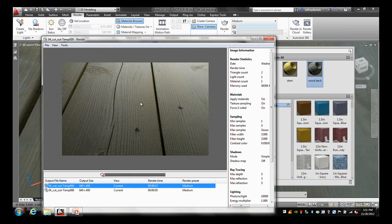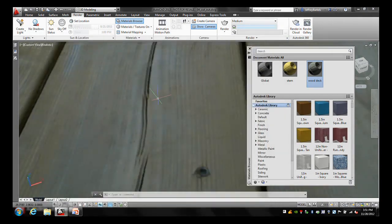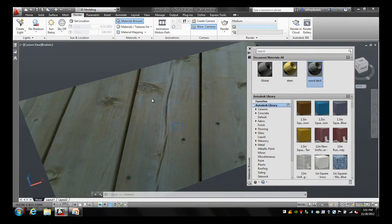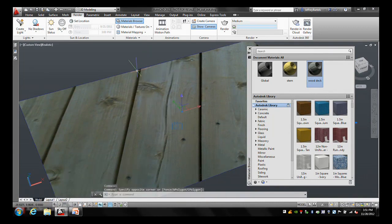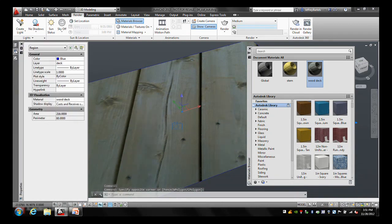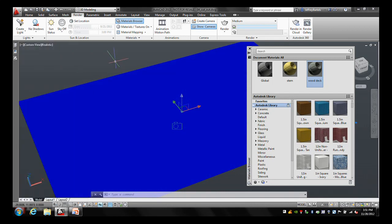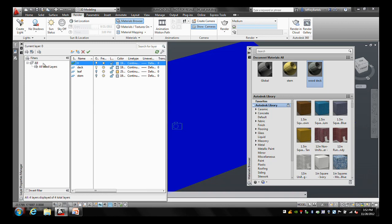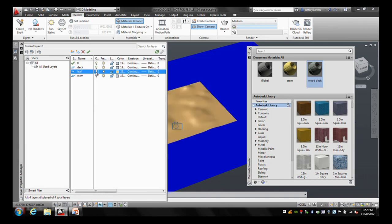I'll close this and zoom out a little. I'm going to work on the leaf now. Before I do that, I'll select this region and go to Properties to assign it back to the global material temporarily — just to make future renderings a little quicker. This way when I render the leaf, I don't have to wait for the extra overhead of the bump map on the deck. I'm going to go to the layer manager and turn on the layer called Leaf. What I have here is a mesh object.